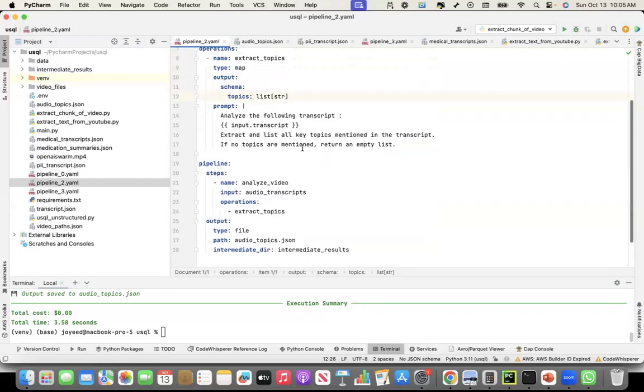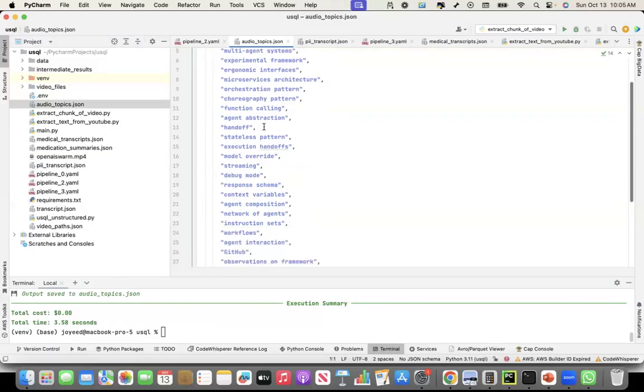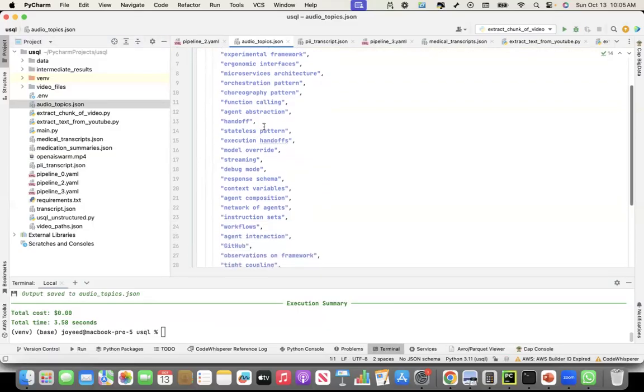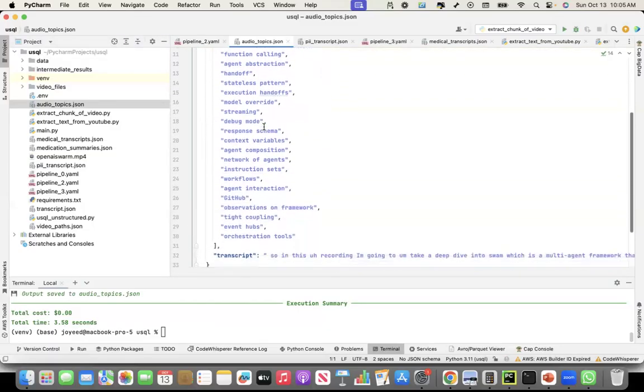I could have, I can prompt, like tune the prompt further, to even get better topics out of it. So these are the topics that I got. And these are something that actually I discussed in this recording. If you look at my last recording where I spoke about OpenAI Swarm.